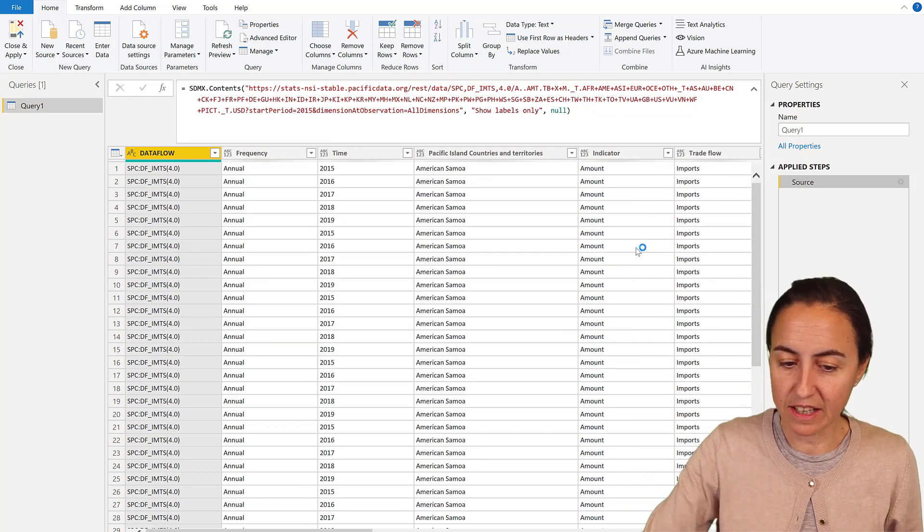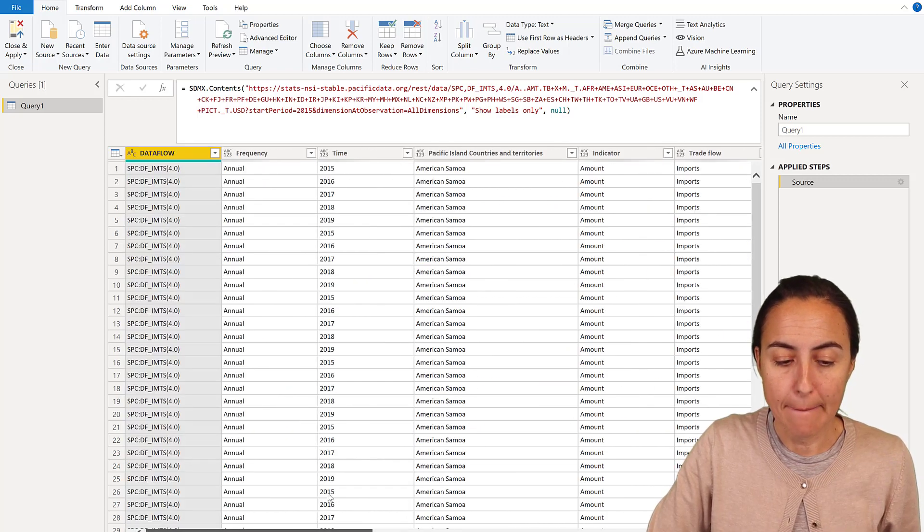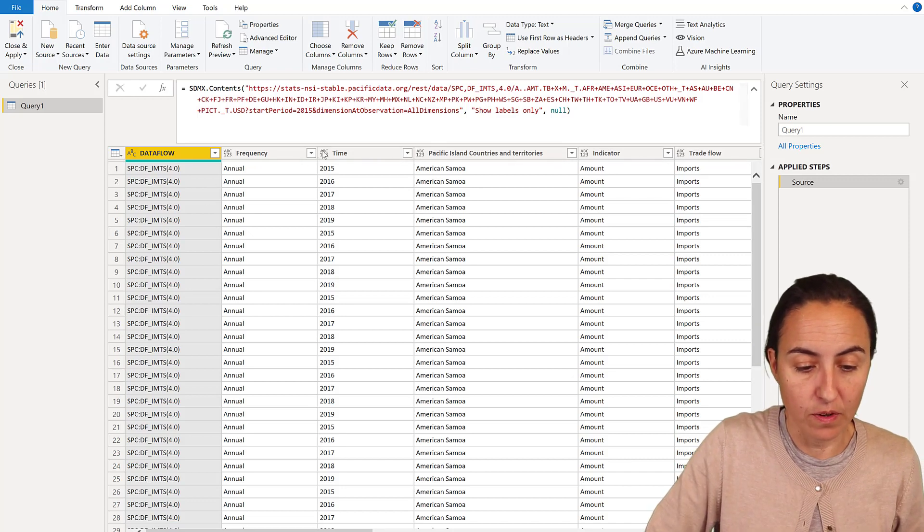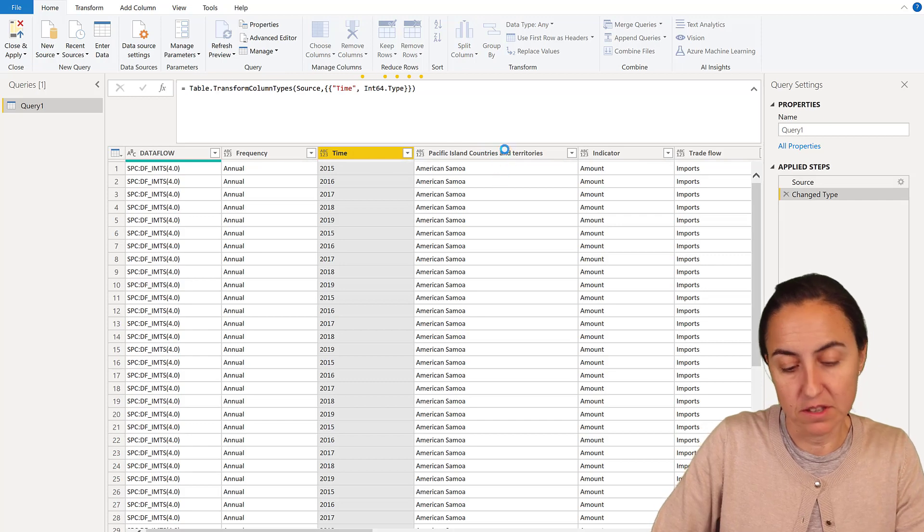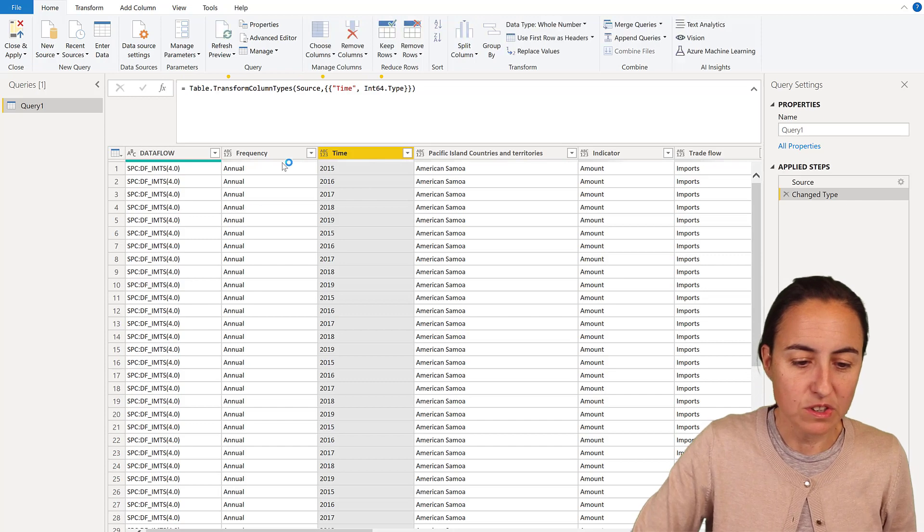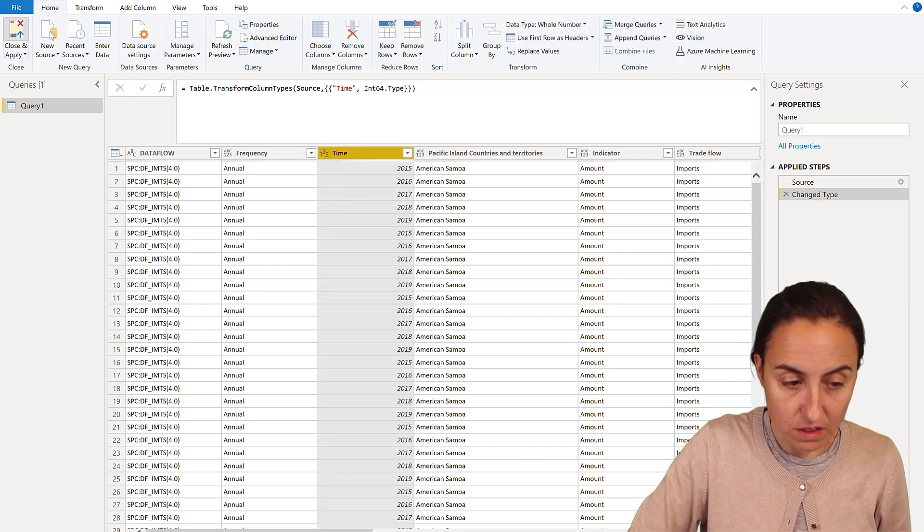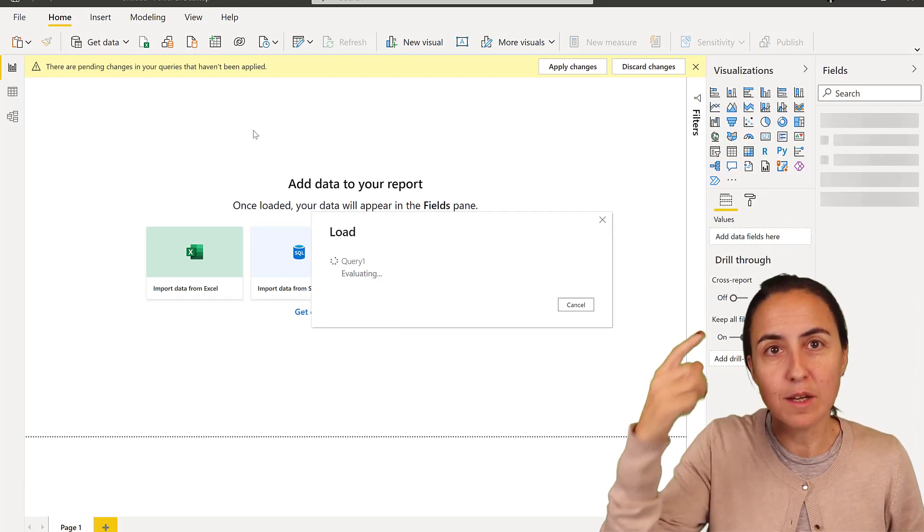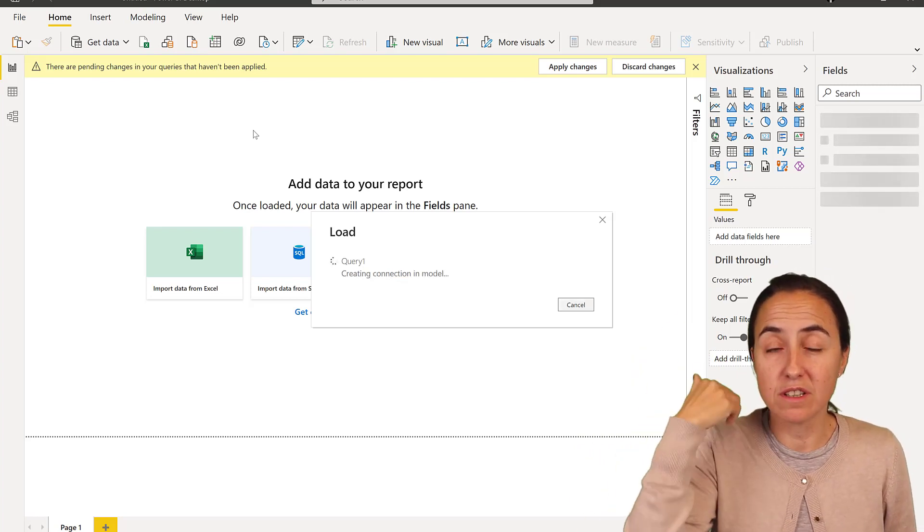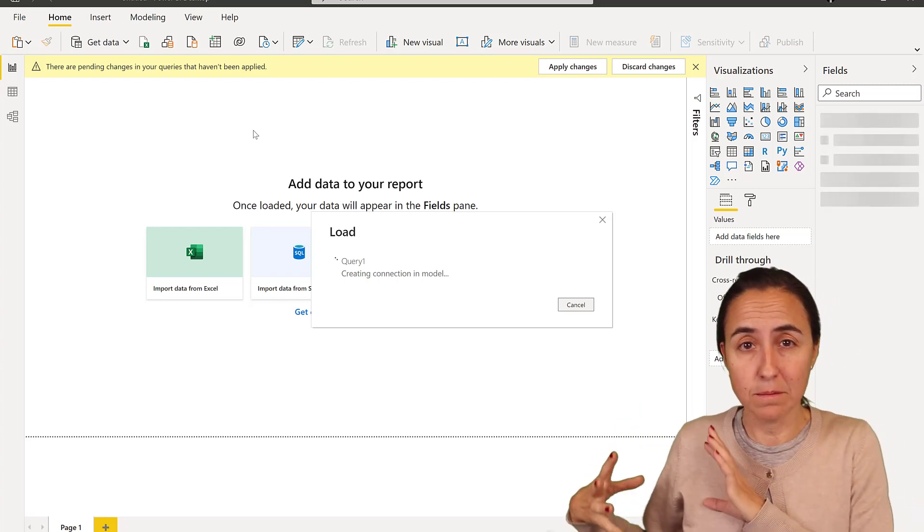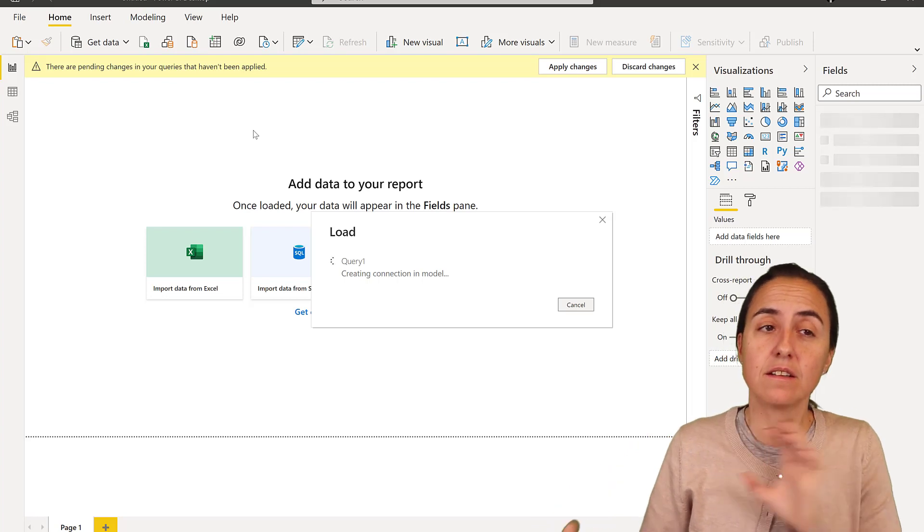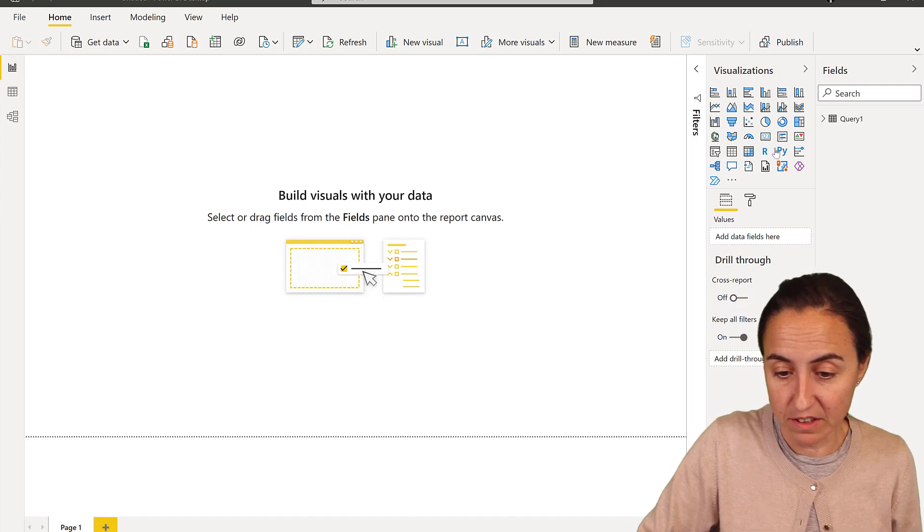And then you just select the columns that you want. One of the things that the connector does not do yet is detect data types, so you will have to put this manually. It's not a big deal but you do have to do it. Once you have done that then you can just close and apply, load the data, and then publish to the service. So once you publish to the service you can schedule refresh it so it will give you a live update. When the Pacific Hub is updated it will update on your end too.